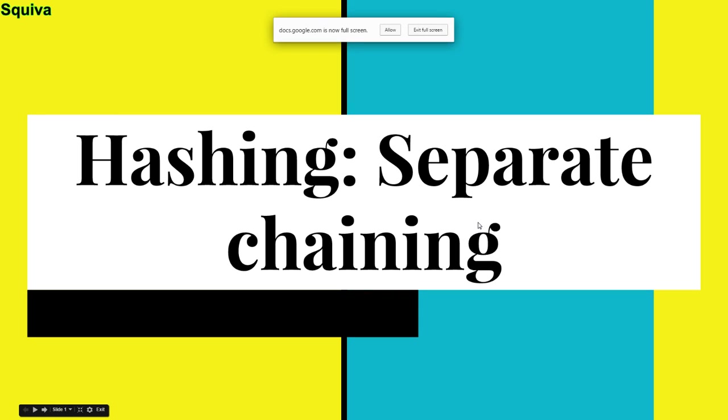Hi Squiz, this is Squeevy here with another YouTube video, and in this video I will be going over hashing, more specifically separate chaining.